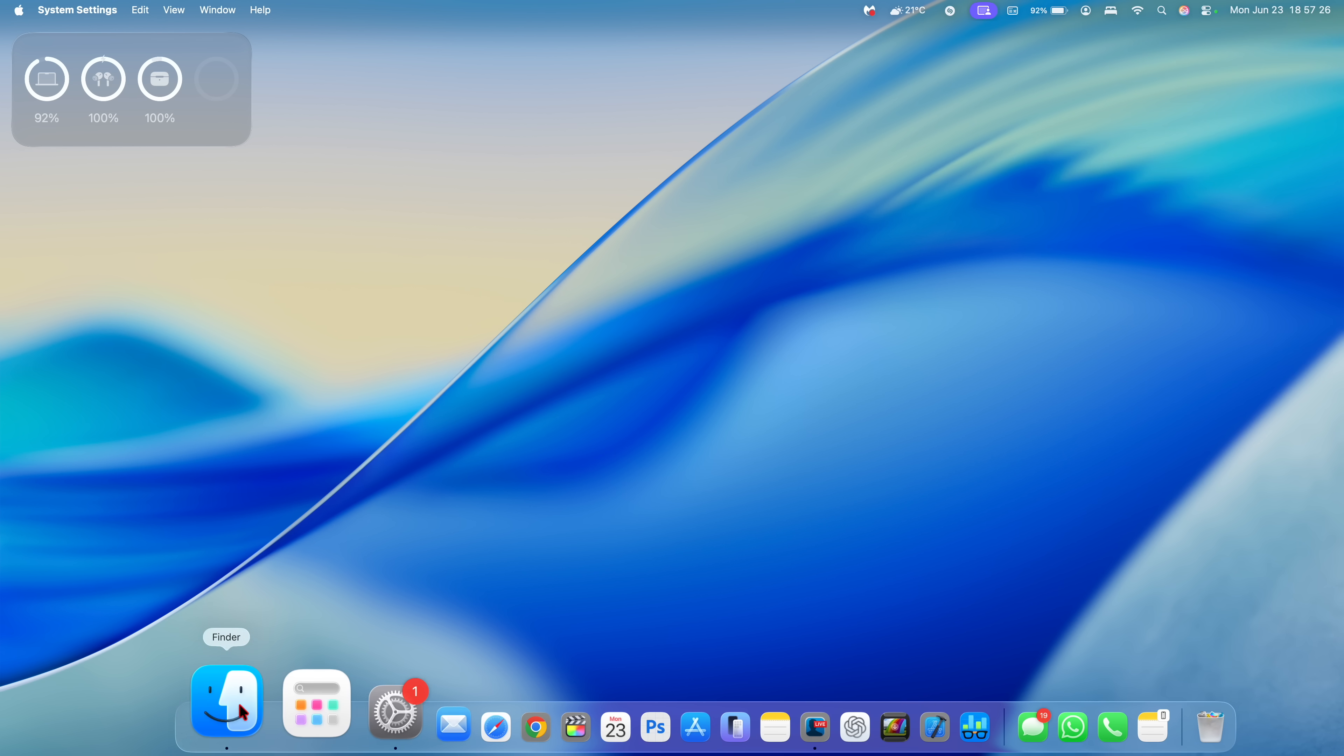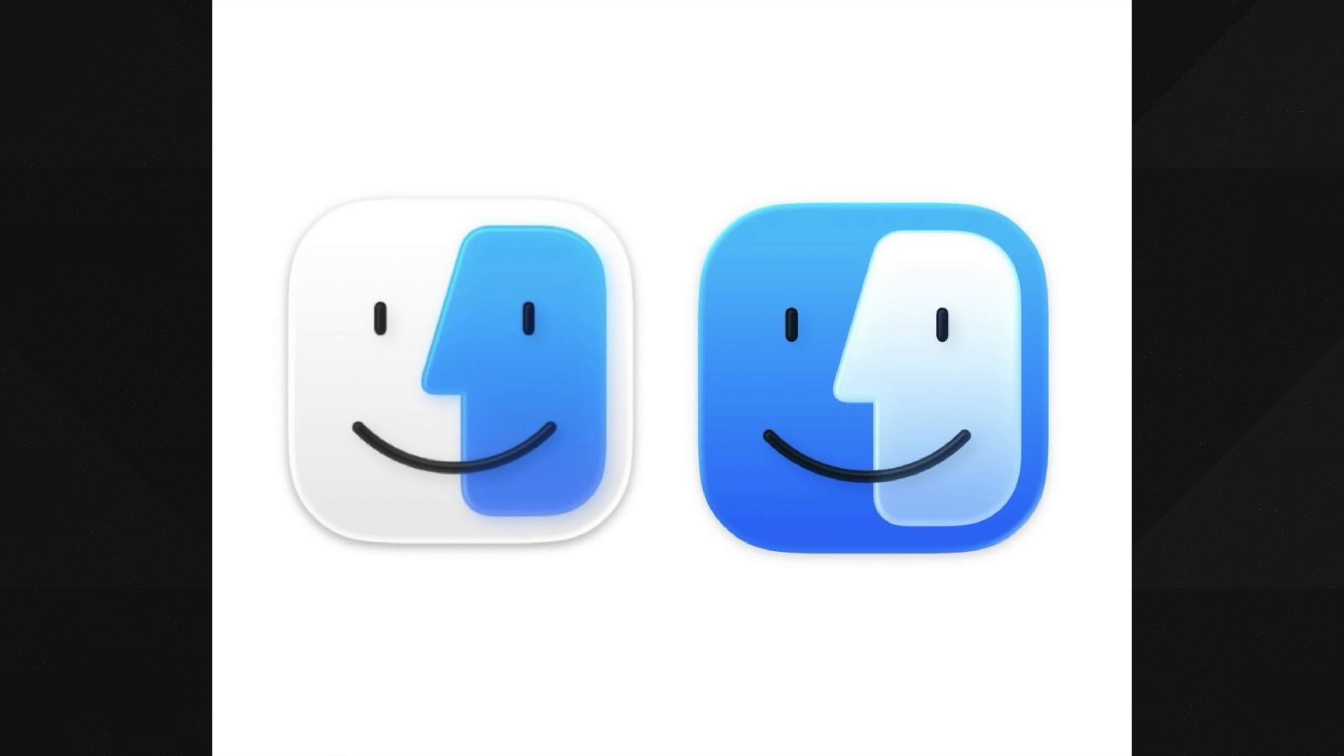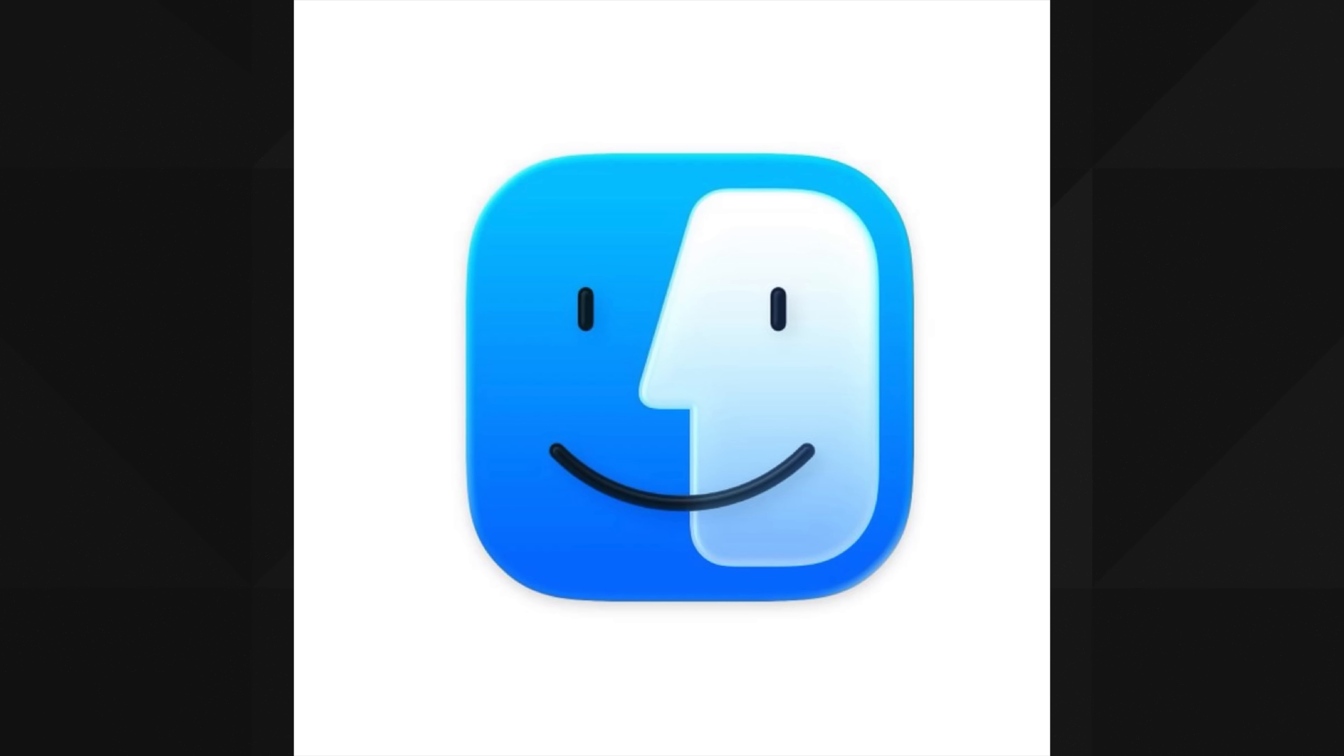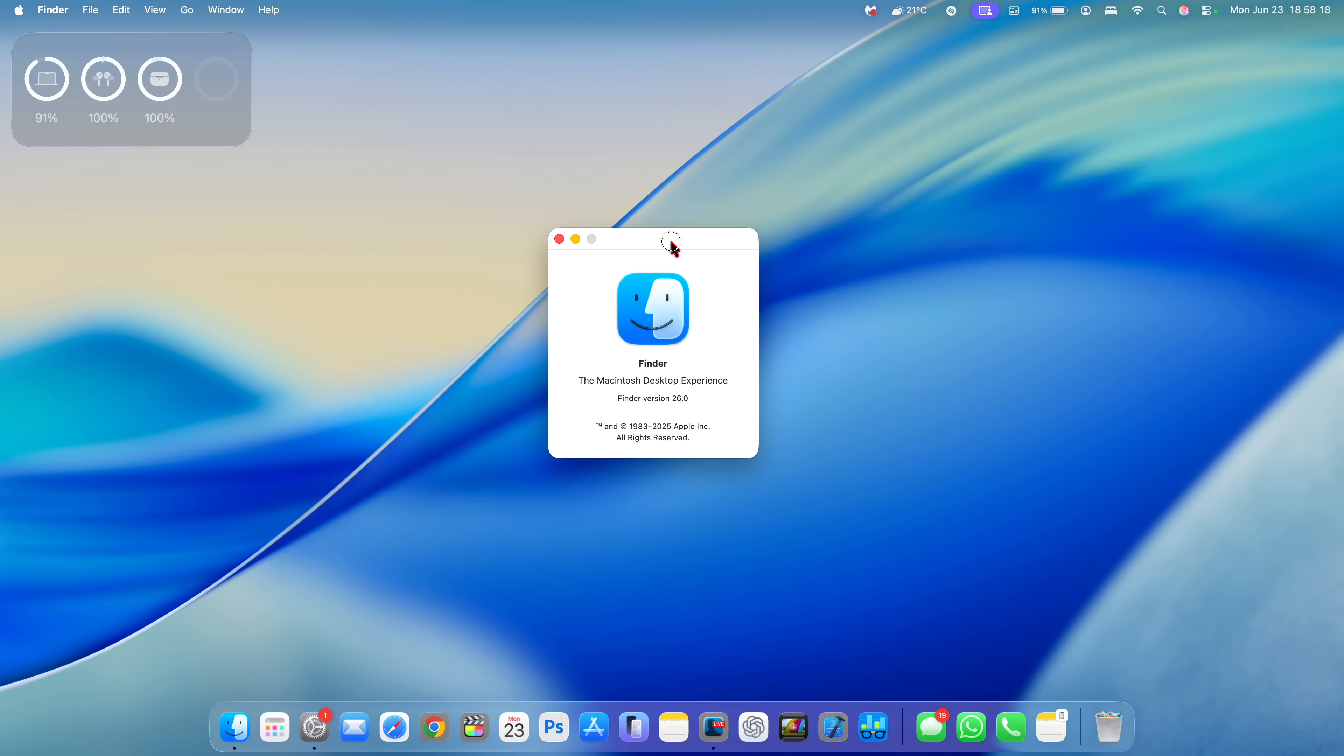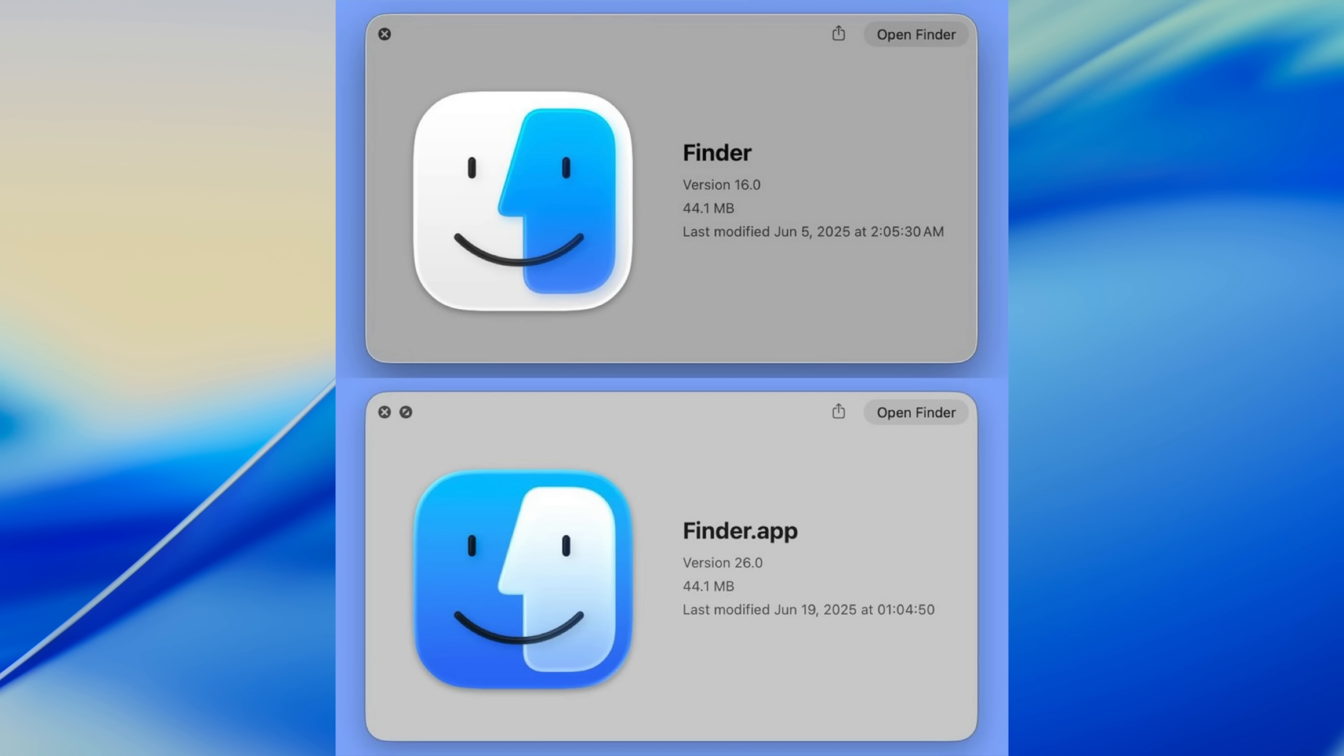And at the same time, one of the biggest change that this update actually brings forward is Finder. So they've actually improved Finder in a big way. And you can see how the icon looked before on macOS 26 beta one. And now this is how it looks on macOS 26 beta two. So they've brought back the perfect color combinations that Mac users are basically used to. And at the same time, when it comes to the Finder icon, they've updated the version. So now it's version 26.0 before it was 16.0.